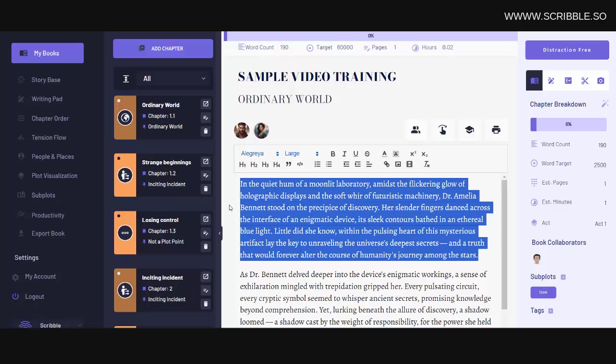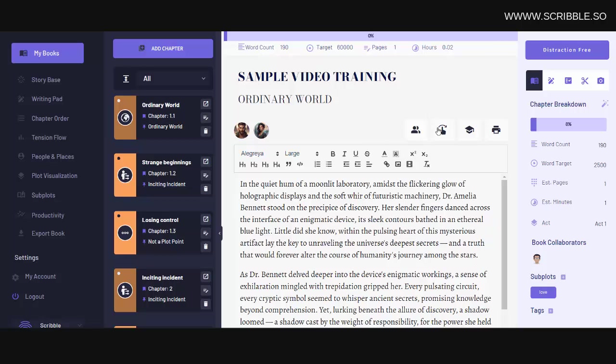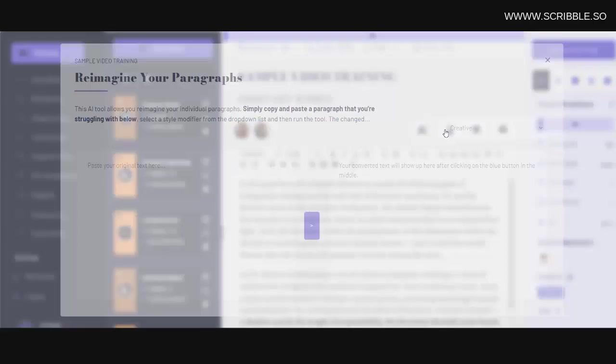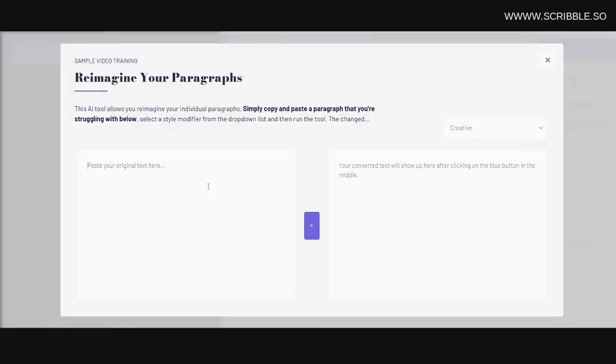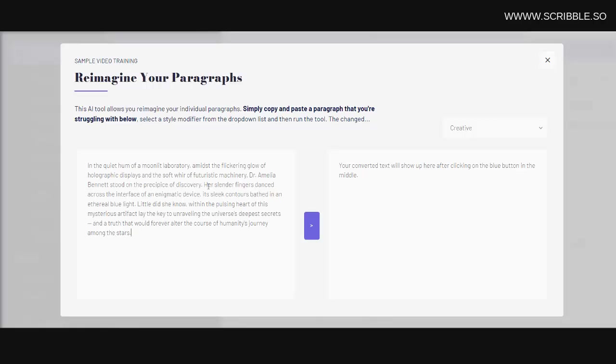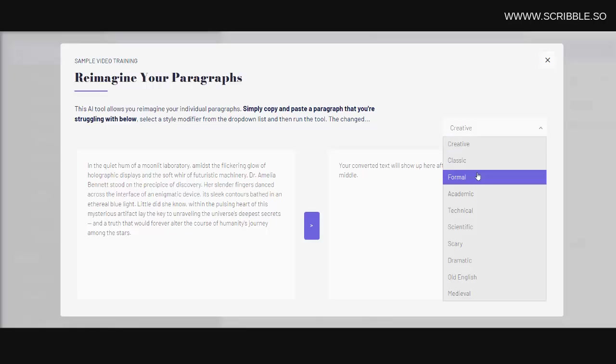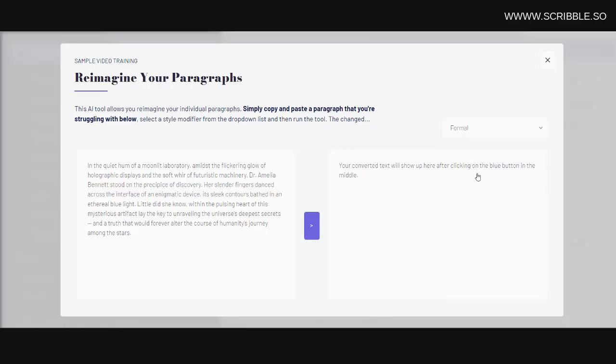we have some AI tools built into Scribble. Here, for example, you could get Scribble to rewrite or reimagine a paragraph for you. For instance, if you've written a paragraph and you want to have it rewritten by AI, you simply add your paragraph here, select the style that you want it rewritten in, and then you click on this button here.